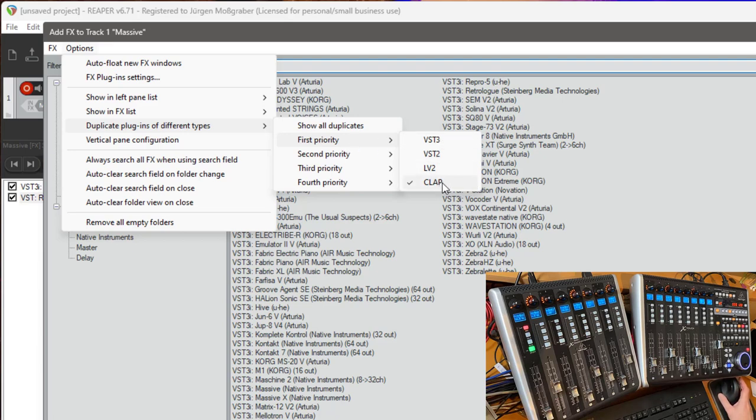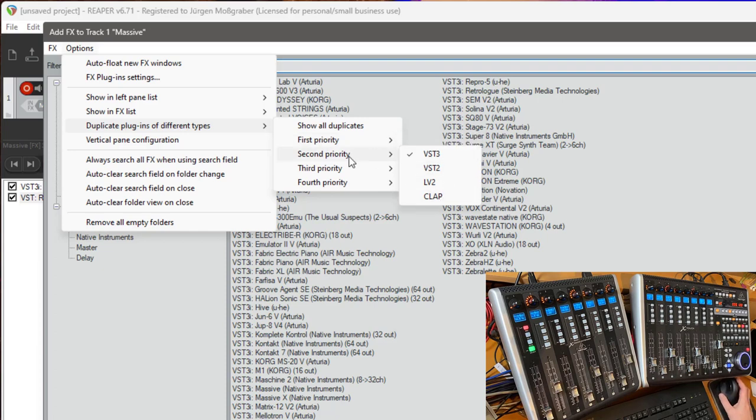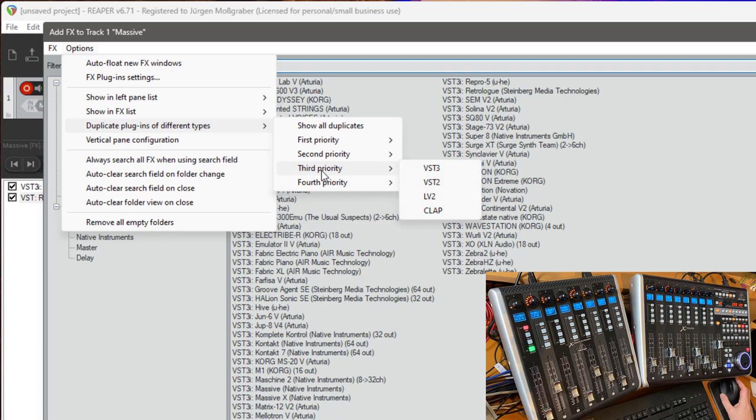For example for me you he's Bazille and if Bazille is there in a CLAP format it will not show the VST3 version which would be my second choice. So if there is no CLAP version of the plugin show me the VST3 and you can also go on if you have multiple implementations but I think two are more than enough.